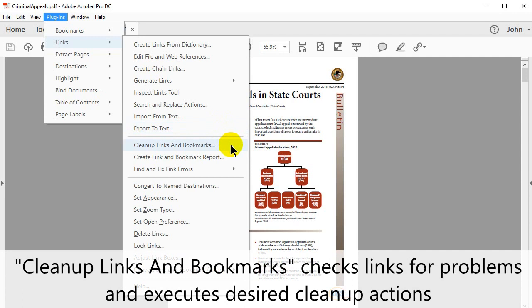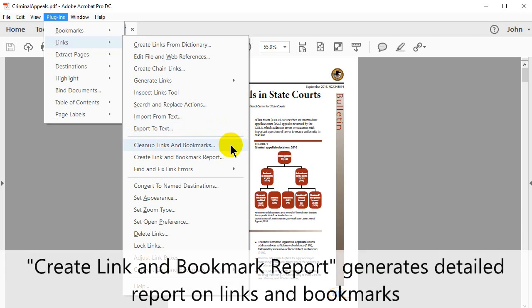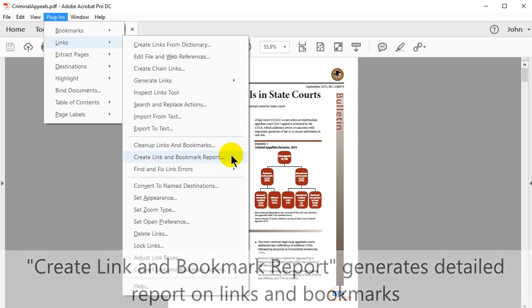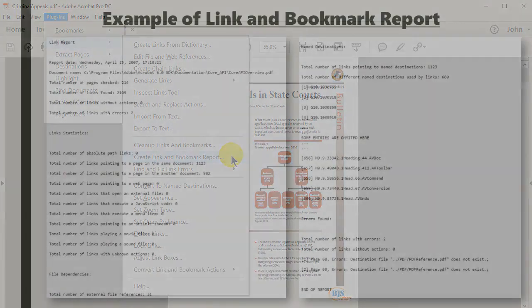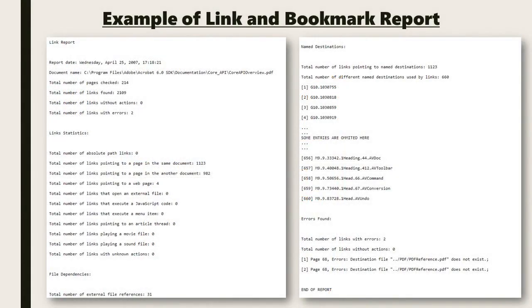Cleanup Links and Bookmarks checks links for problems and executes desired cleanup actions. Create Link and Bookmark Report generates detailed reports on links and bookmarks. Here is an example of a link and bookmark report.